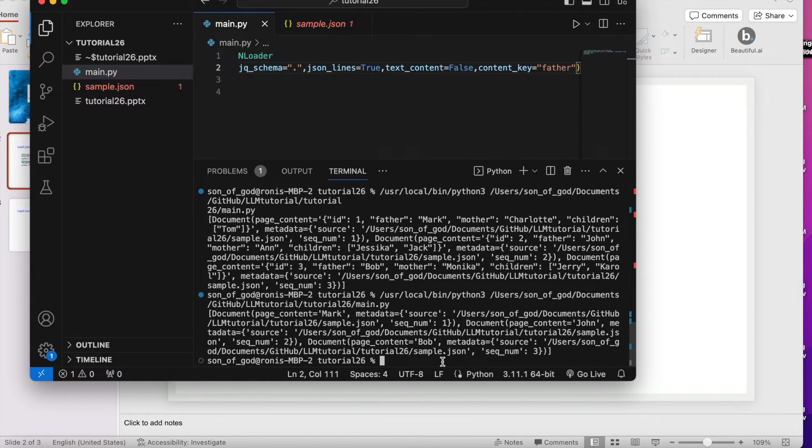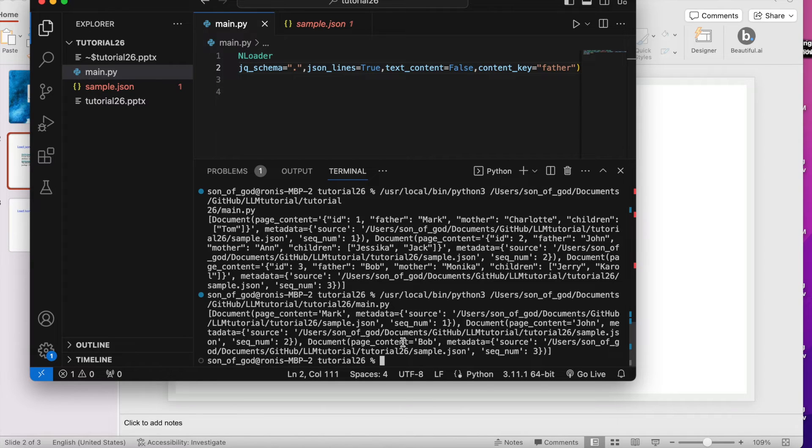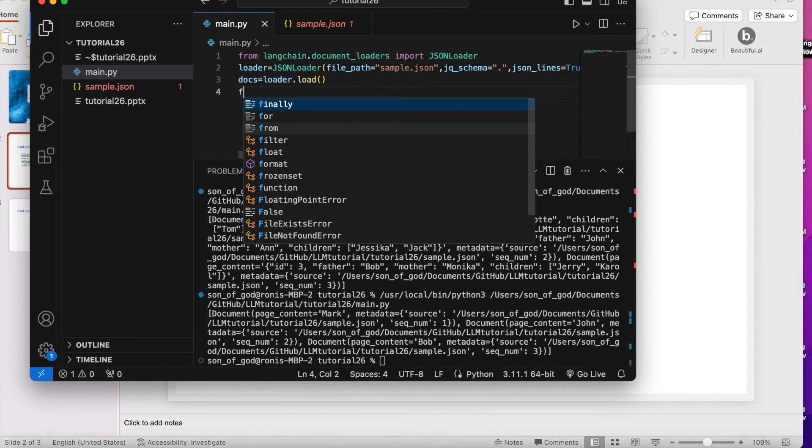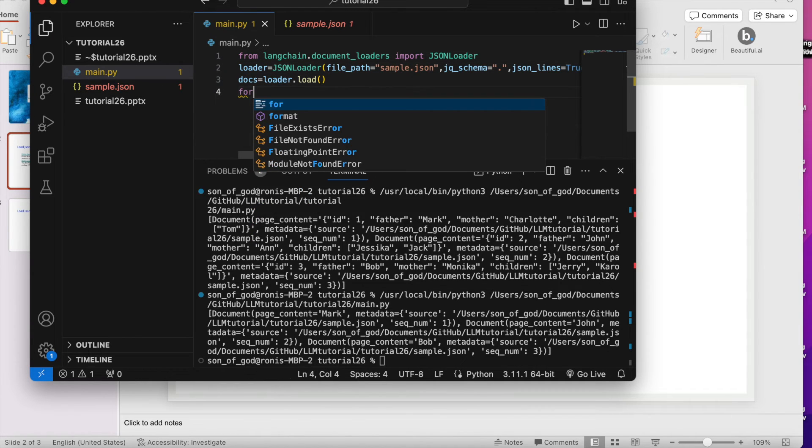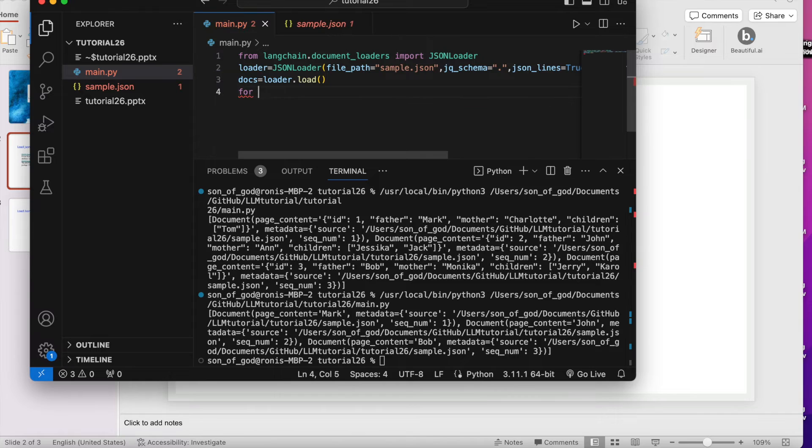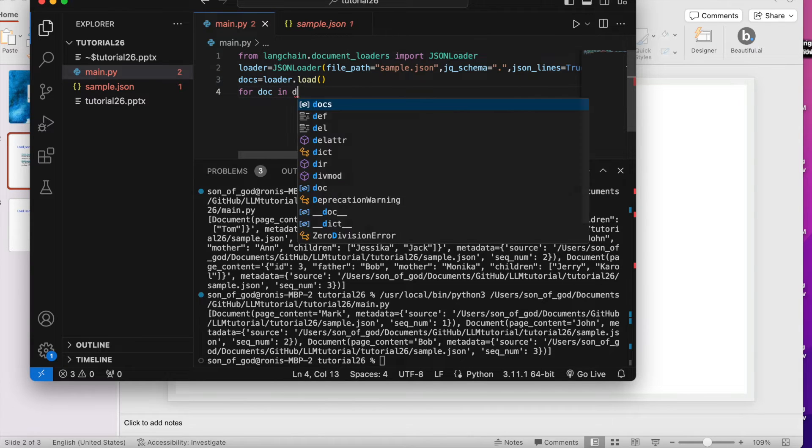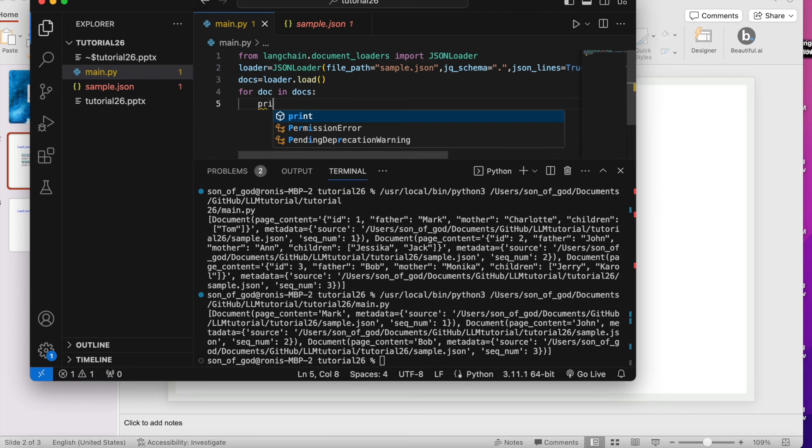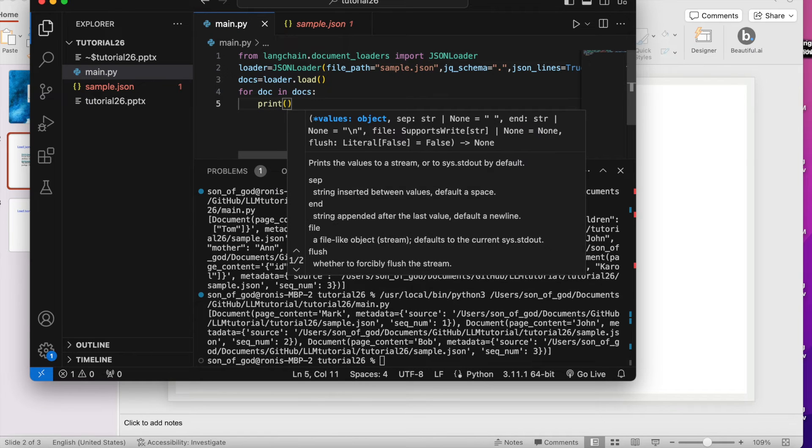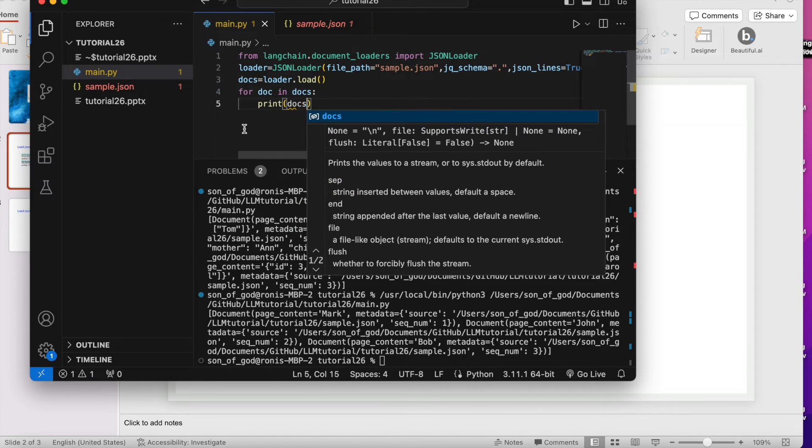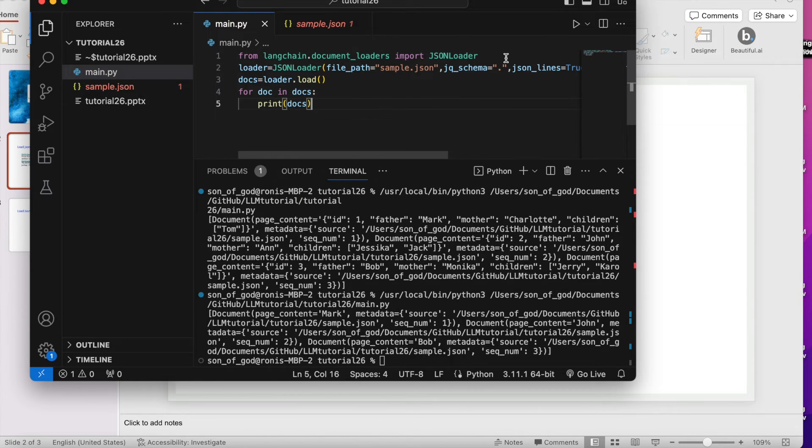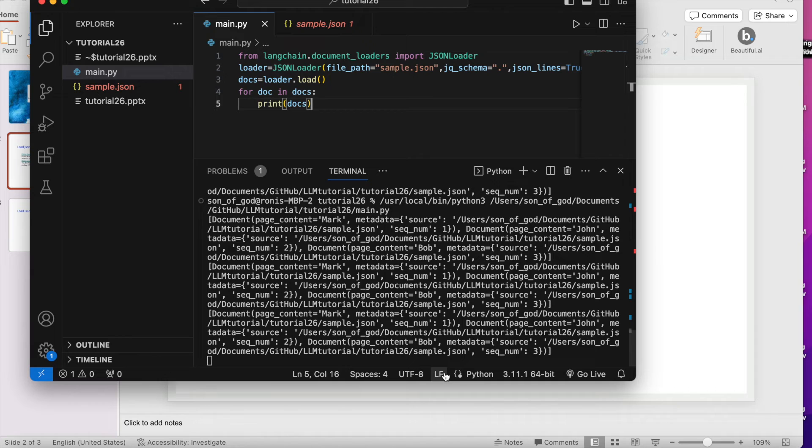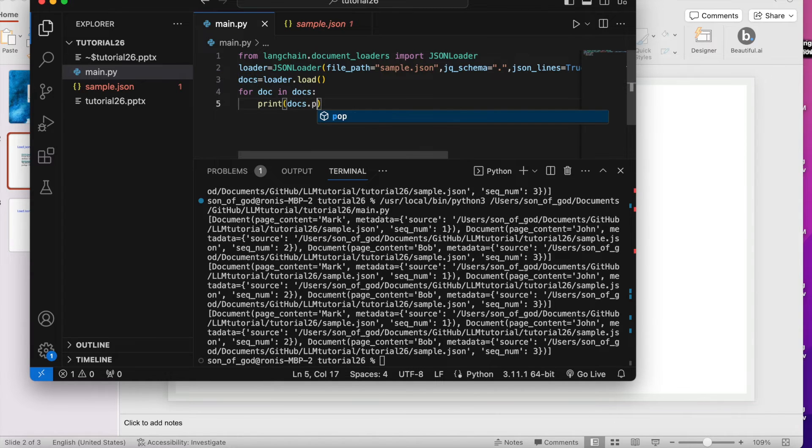Yes, see it is only giving me the father - John came, Mark, John, only fathers are coming. If I just do for doc in docs, print doc, hopefully it will only going to give me the fathers.